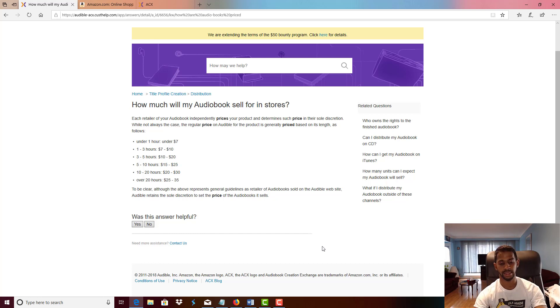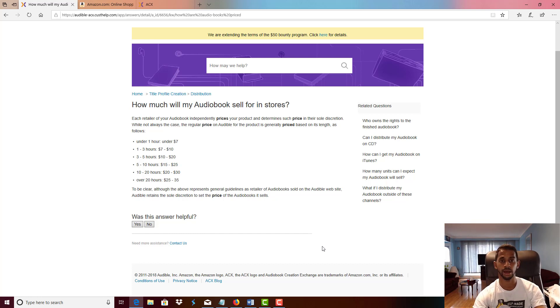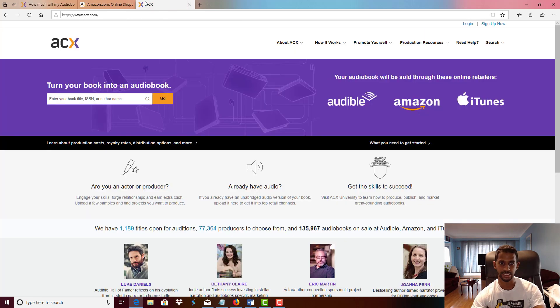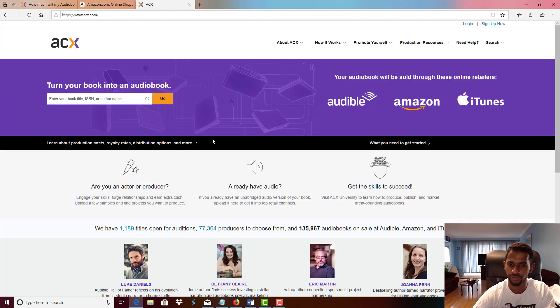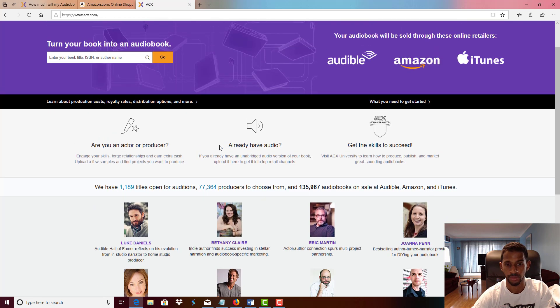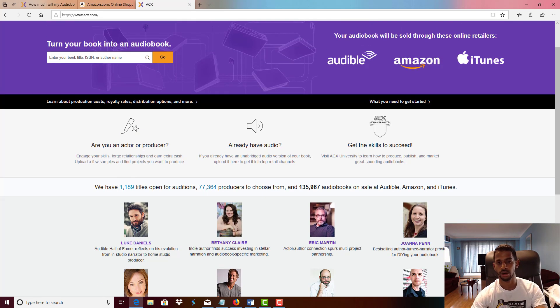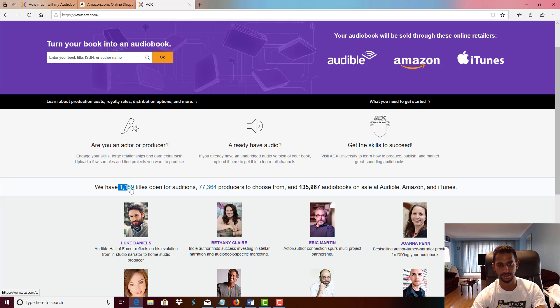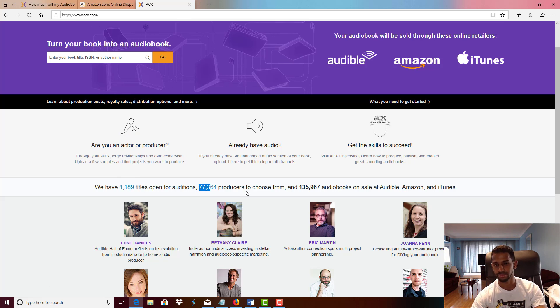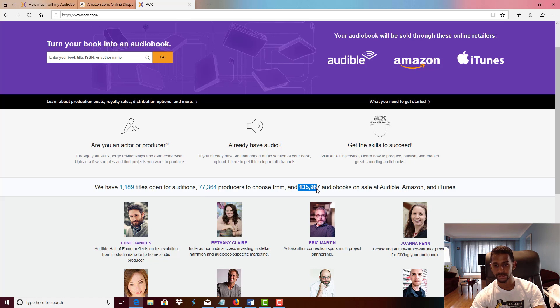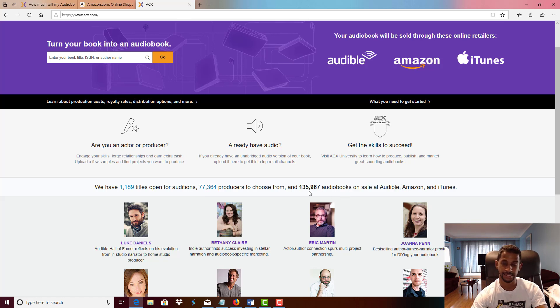So again, ACX is an untapped market and there is massive opportunity to make money for us self publishers. So I'm gonna go on to the ACX website right now and prove that to you. Right now you can see there's only 1,189 titles open for audition, 77,000 producers, and 135,967 audiobooks on sale. That's crazy.